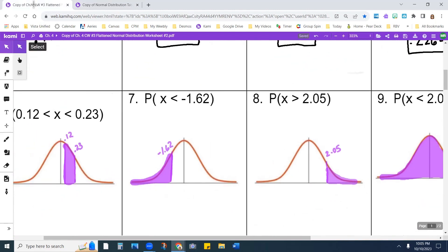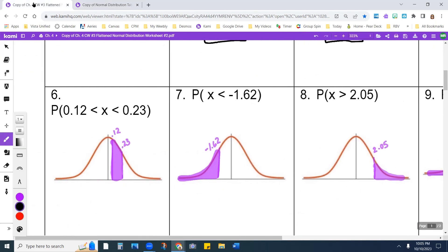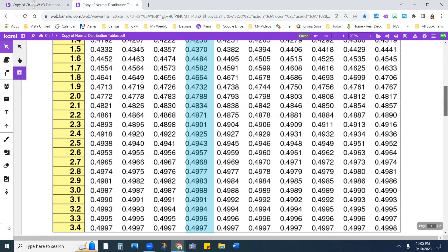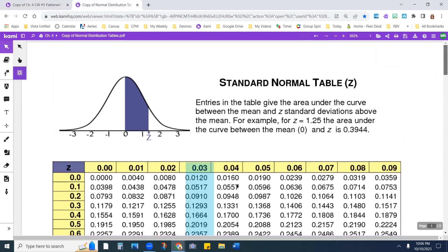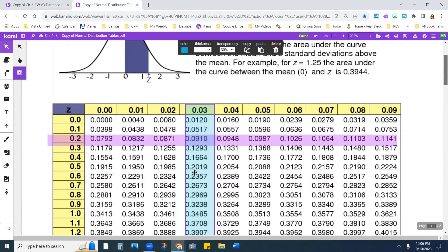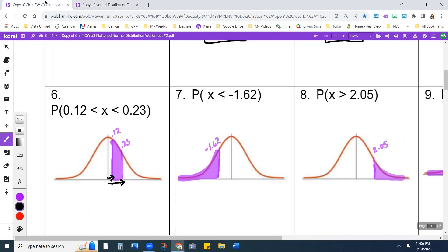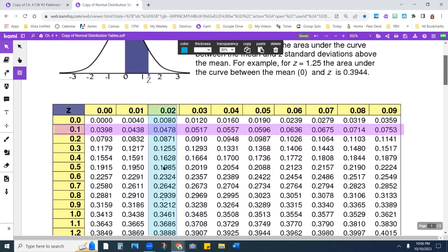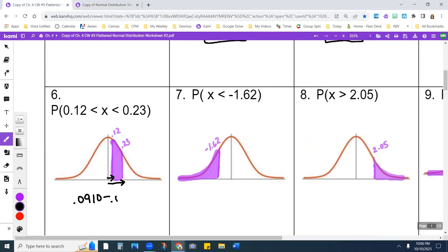On the next one, I'm going to find the area to 0.23 and then subtract the area to 0.12. For 0.23, I get 0.0910. For 0.12, I get 0.0478. Subtracting those, I get 0.0432 as my answer.